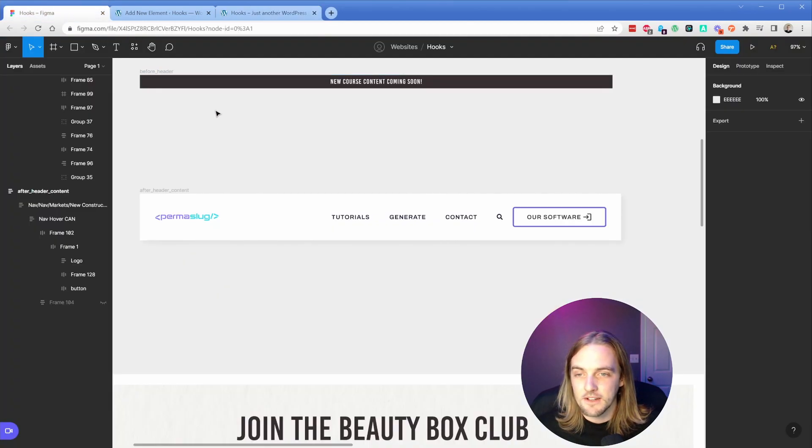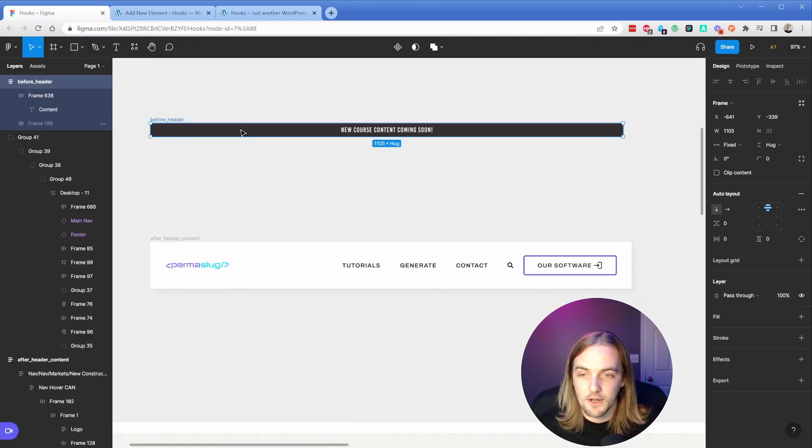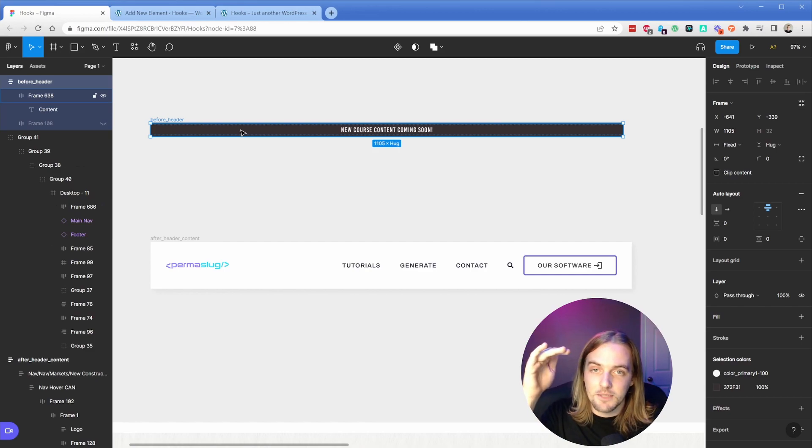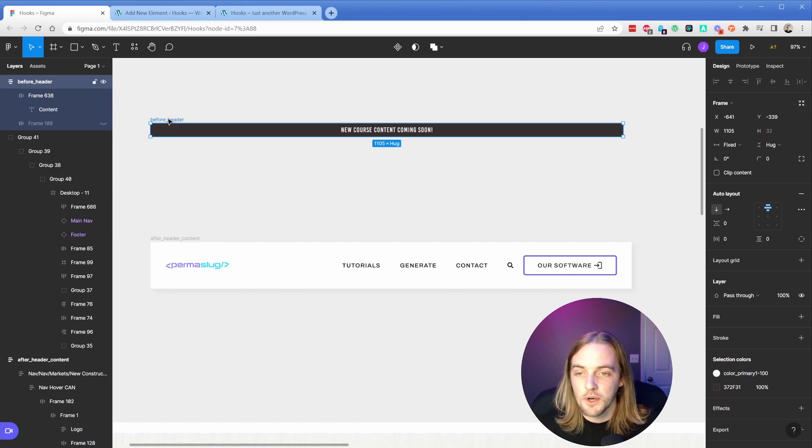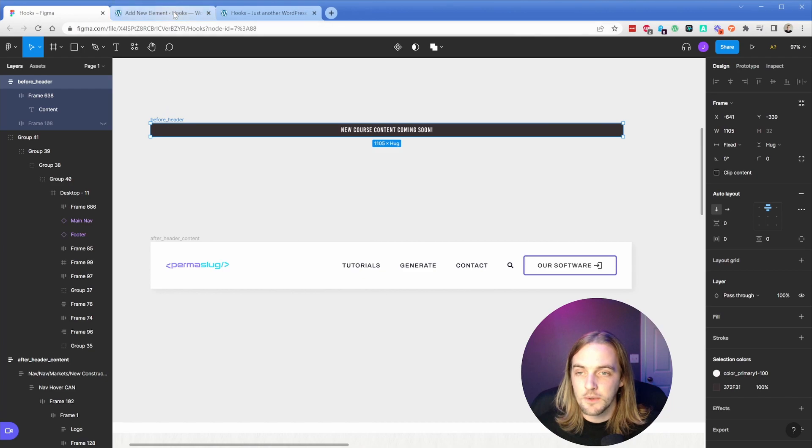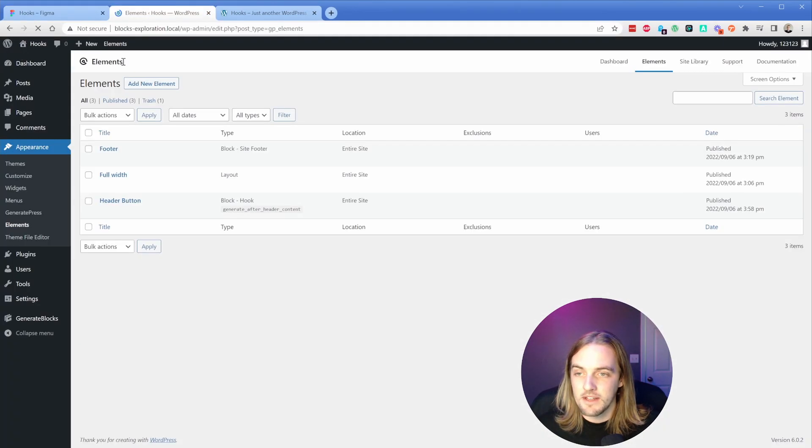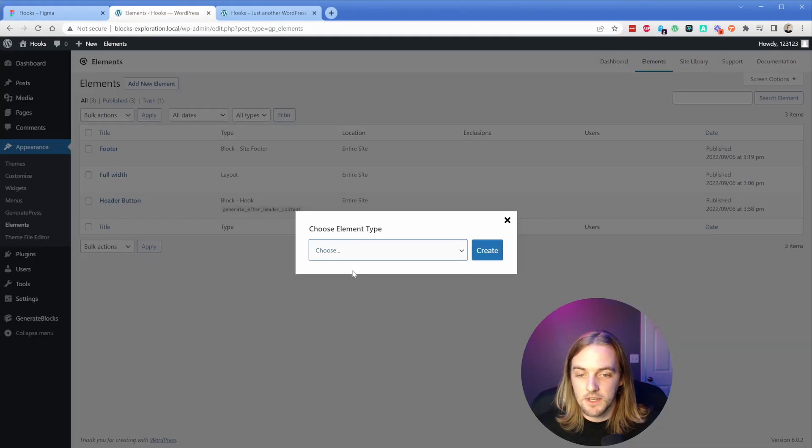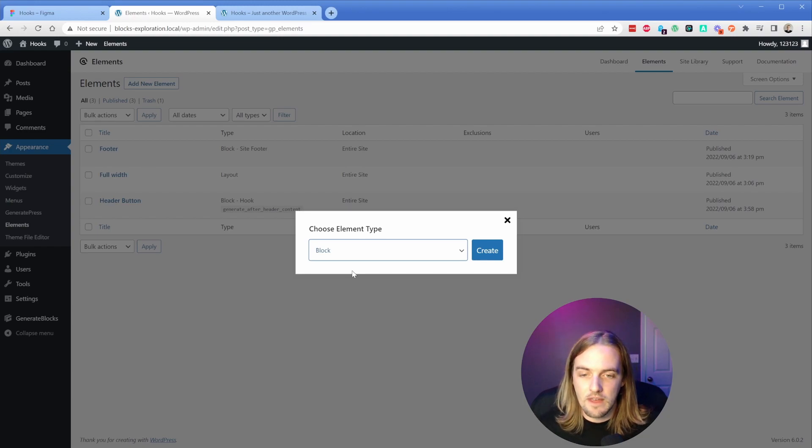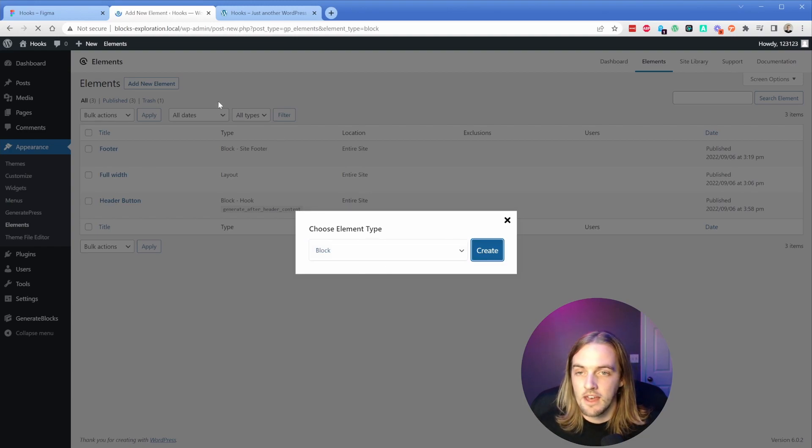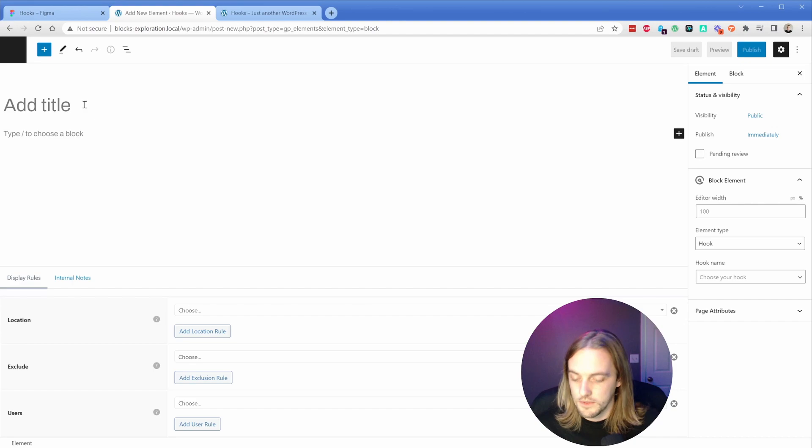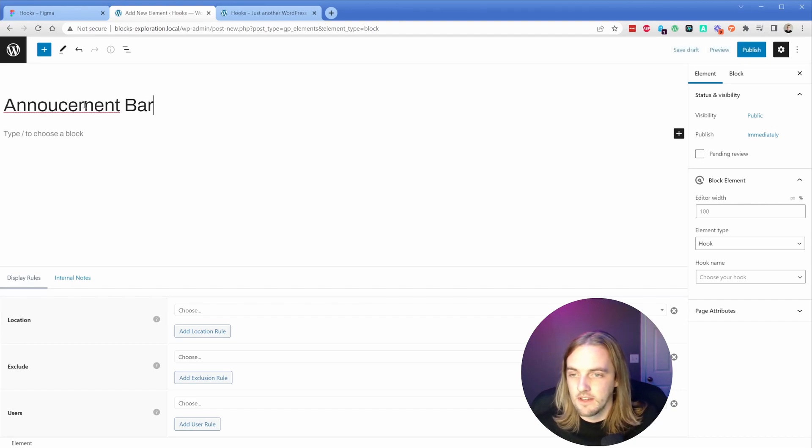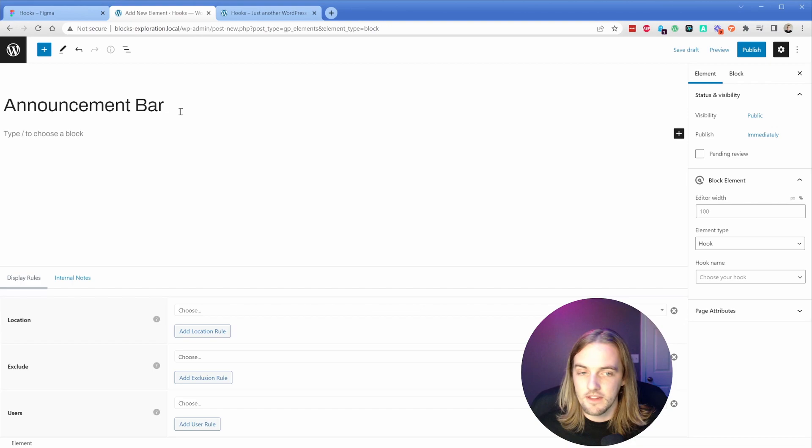The next one we're going to look at is the 'before header' hook. We can add something almost like an announcement bar above our header with the hook called 'before header'. So again, I'm going to add a new element. This is nice because you can see them from the back end and know where they apply. We're going to do another block and call this one 'announcement bar'.